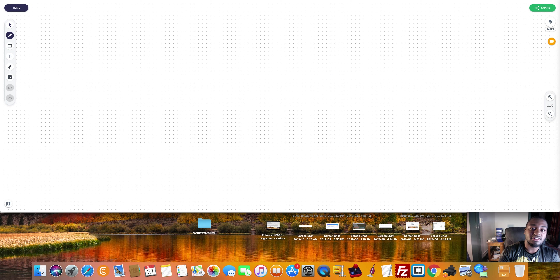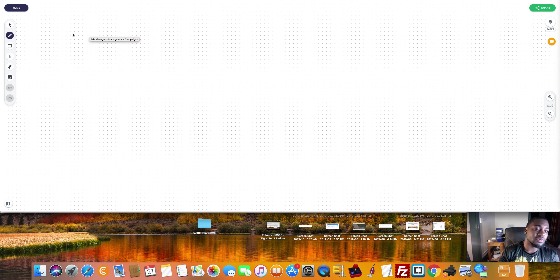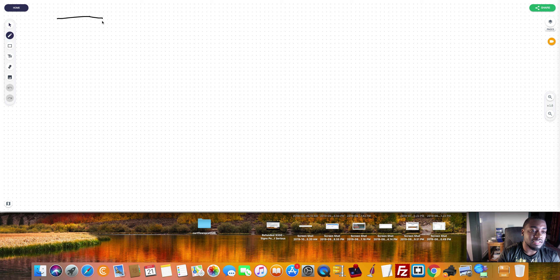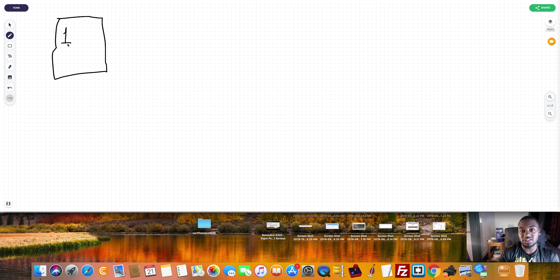So let's jump over here to the whiteboard. One of the main reasons your ads won't convert or they're not converting is because you're getting shaved. So number one is being shaved.